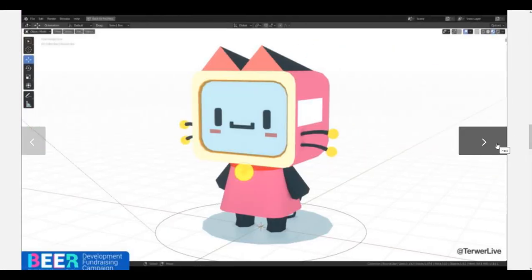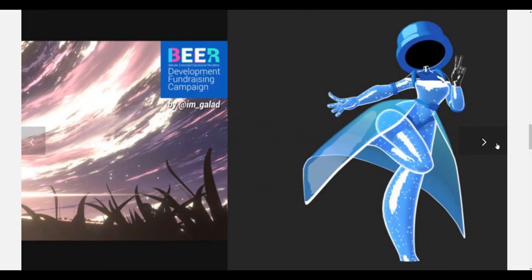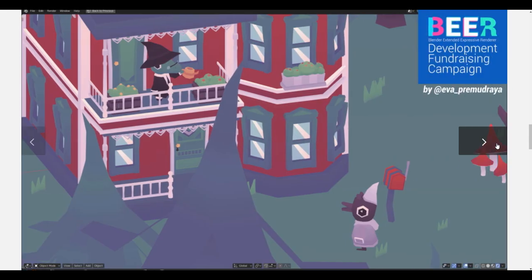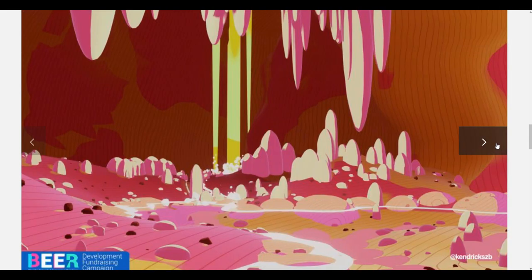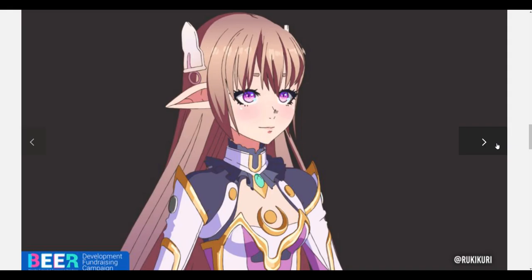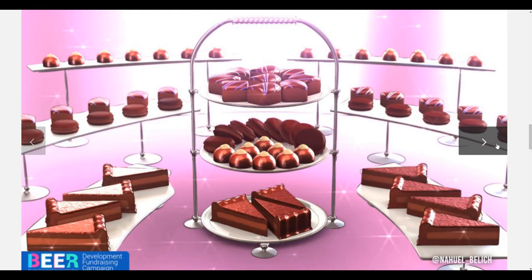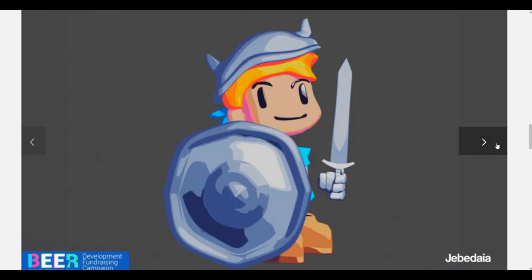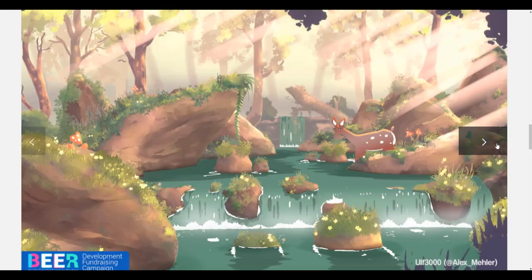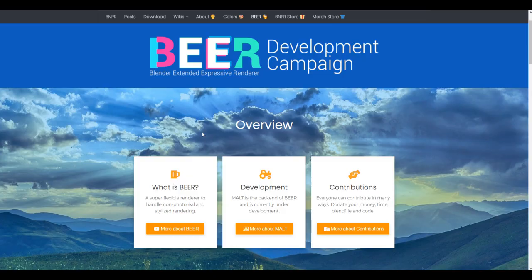Hey what's up guys and welcome back to Ask Enkit. Today we are looking at BEER, or as most people call it Malt BEER, a free non-photorealistic renderer that is now made available for everyone using Blender. BEER is short for Blender Extended Expressive Renderer.